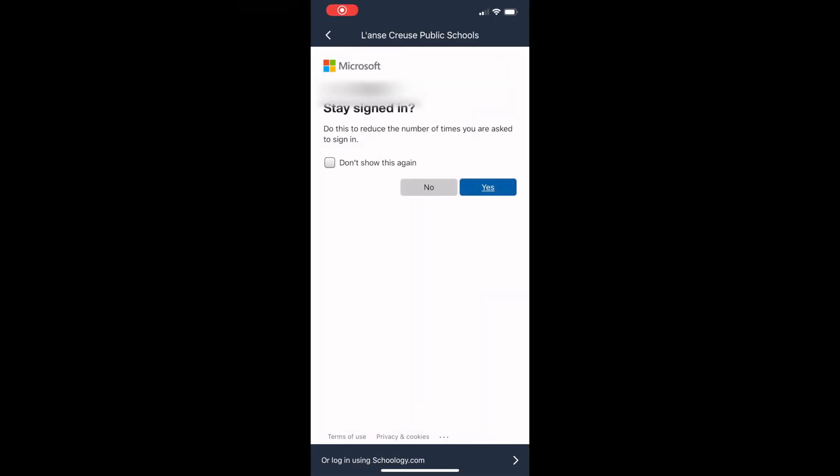Once the student enters their password, they should touch the sign-in button. After this, a dialog box will pop up asking if the user would like to stay signed in. Staying signed in is only for convenience. The next time a user opens the Schoology app, they will log into the student's account. If this is a shared device, meaning a device with multiple users, one should click no.